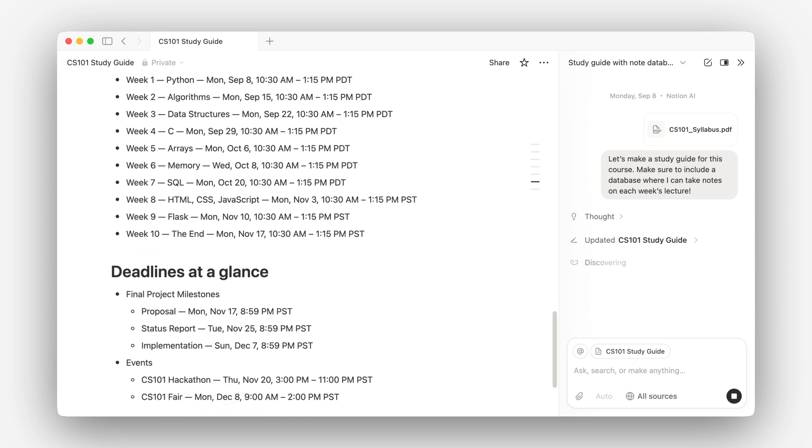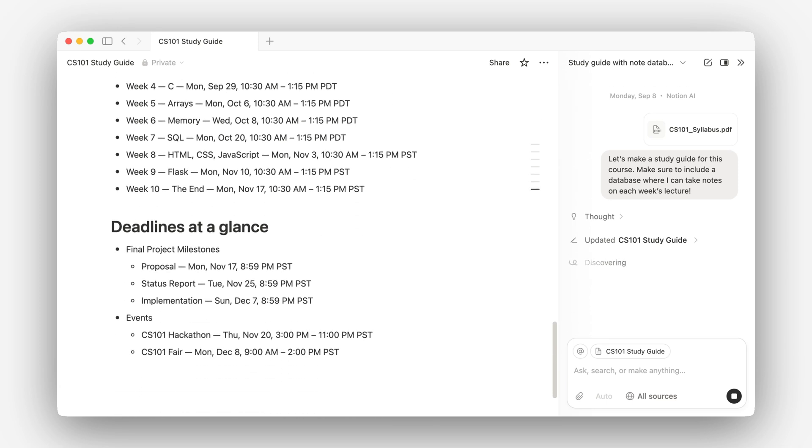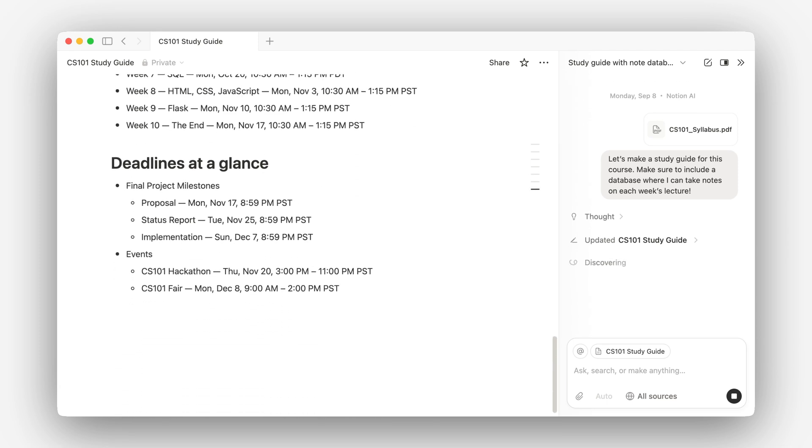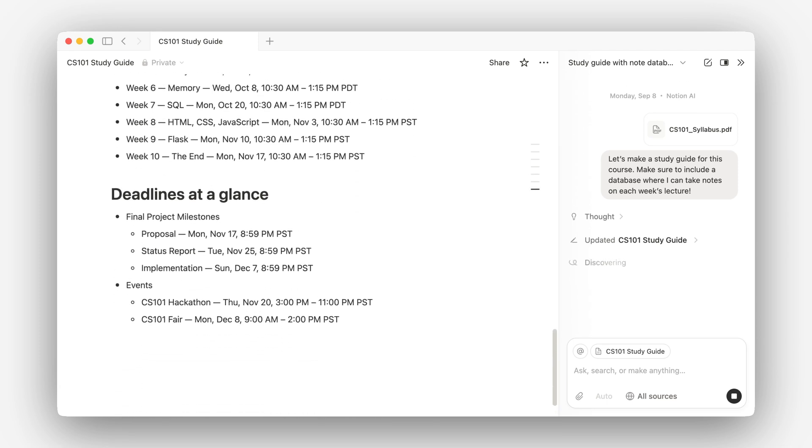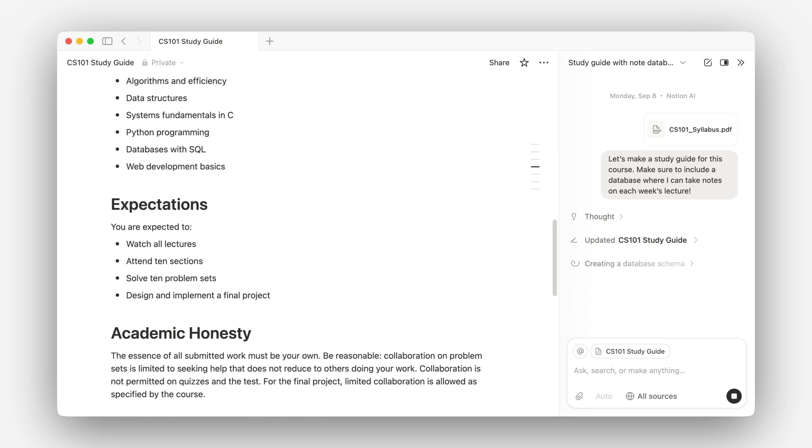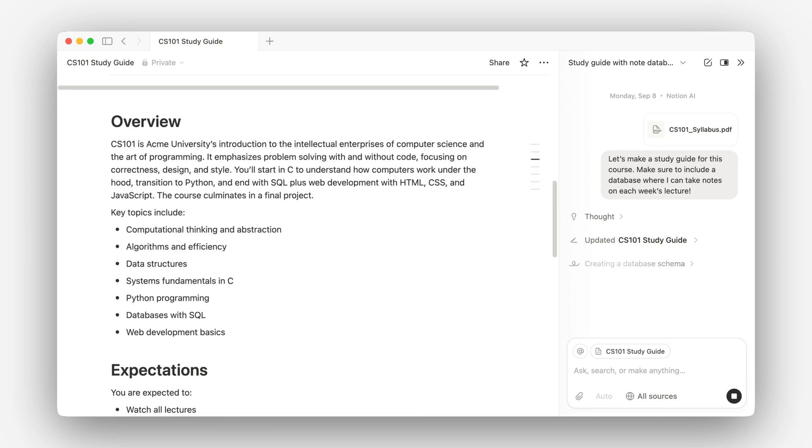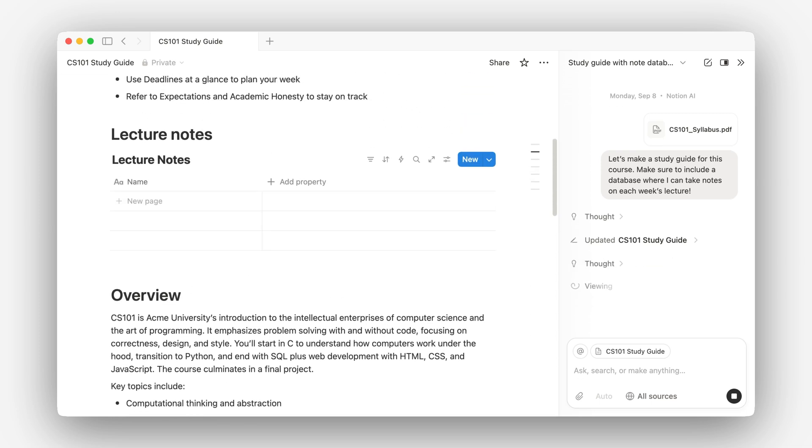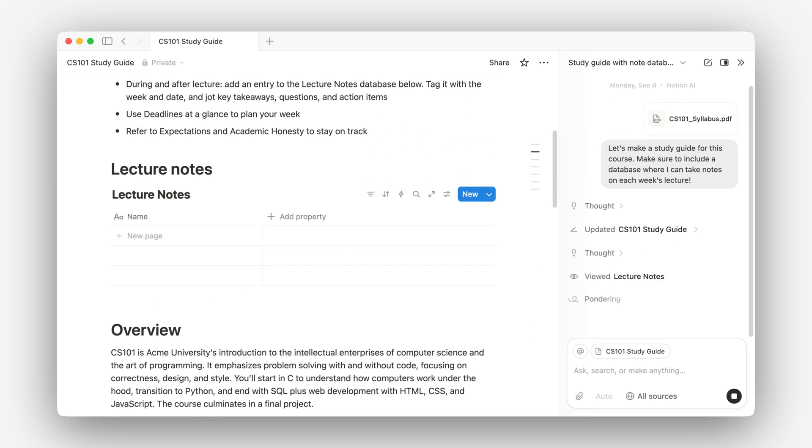This is looking pretty good, deadlines at a glance, and this is where things are going to get interesting here as it builds out this database.